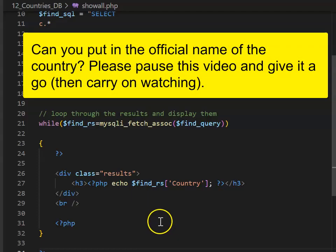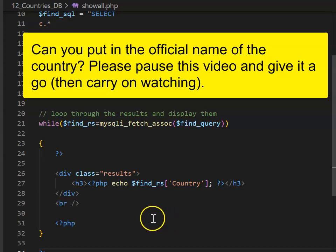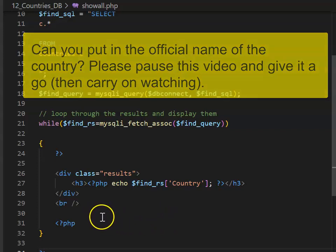As a challenge, see if you can put the official name of the country next to the country name in brackets and italics.